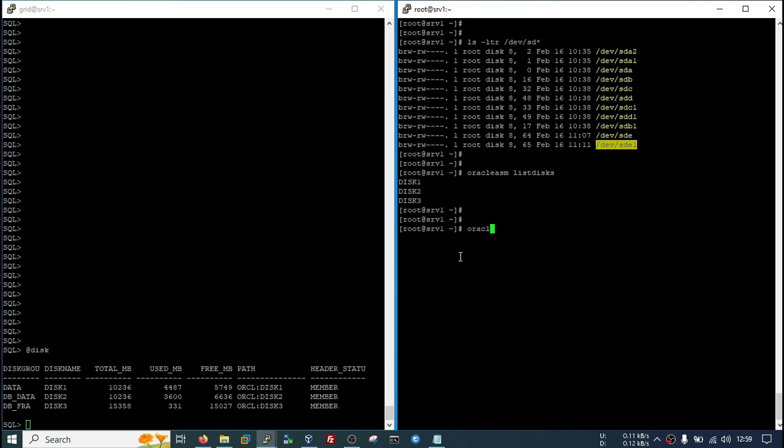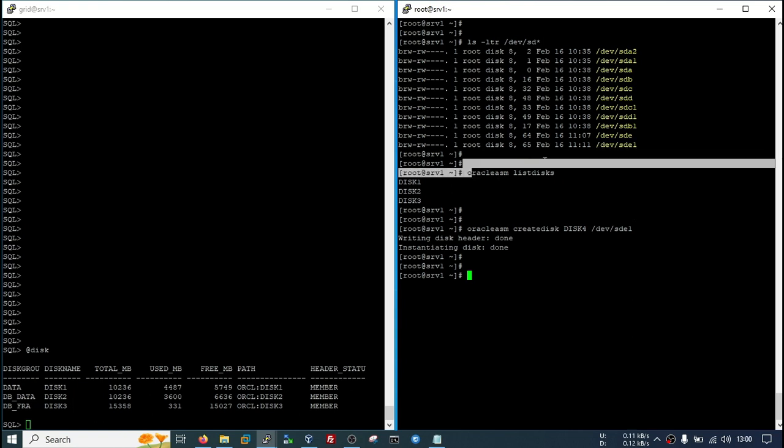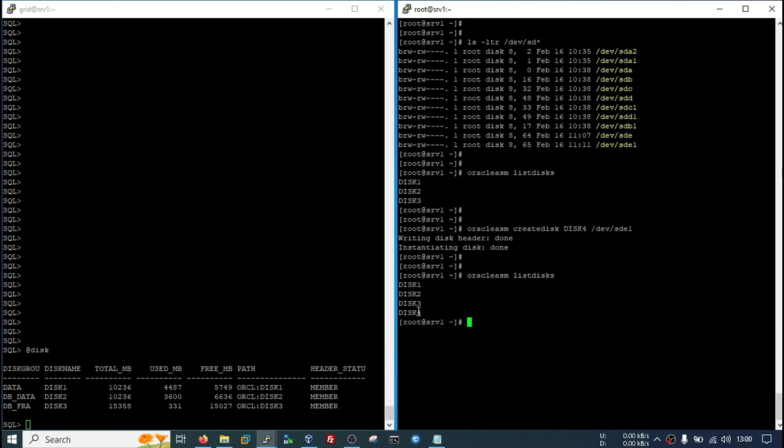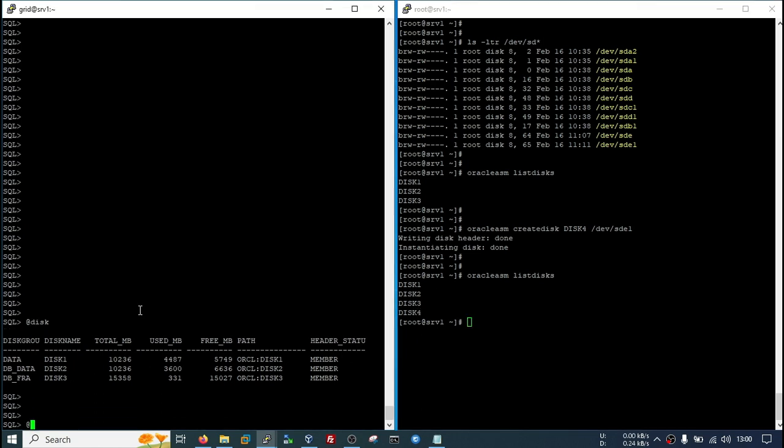I will create a new disk. I will give its name disk 4 and this partition name. Completed. Again I will check. OK, now it is showing.